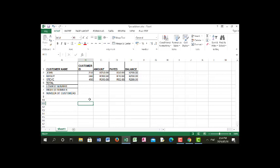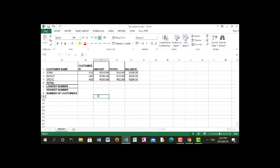As you can see, I've typed additional data to expand the spreadsheet and made sure the new entries are included within the borders. I've also included borders for them. Now I'm going to start with the first function, which is Total, then go to Lowest Number, then Highest Number, and finally Number of Customers. Let me make those labels all bold.